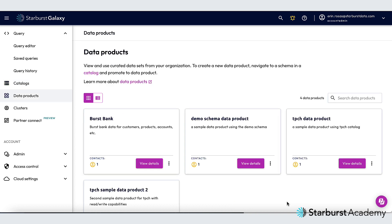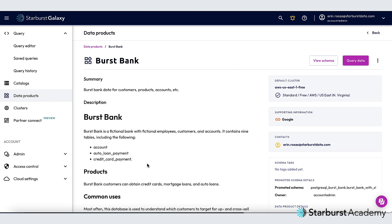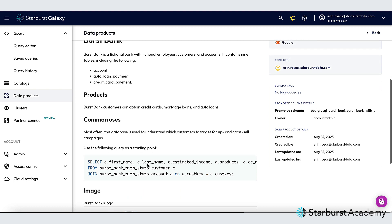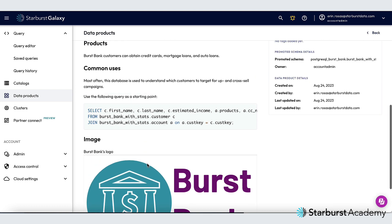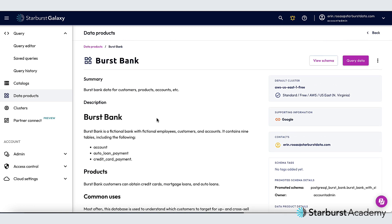Now you can see that Burst Bank has been added to my list of data products. I'm going to click View Details here just to see what it looks like. If I scroll down and take a look, you can see all the information that I added. And that's all for this video. Thanks for watching.